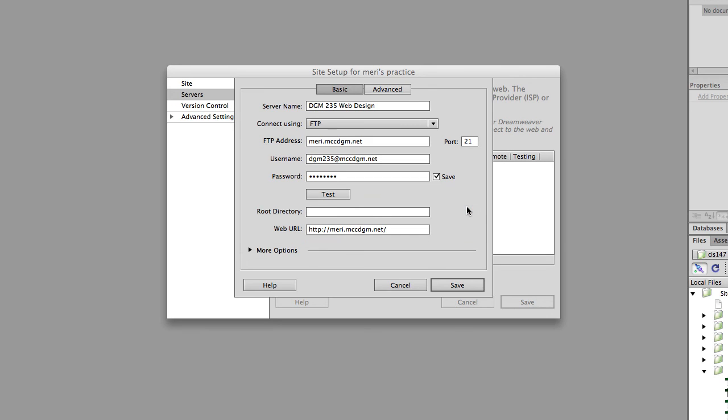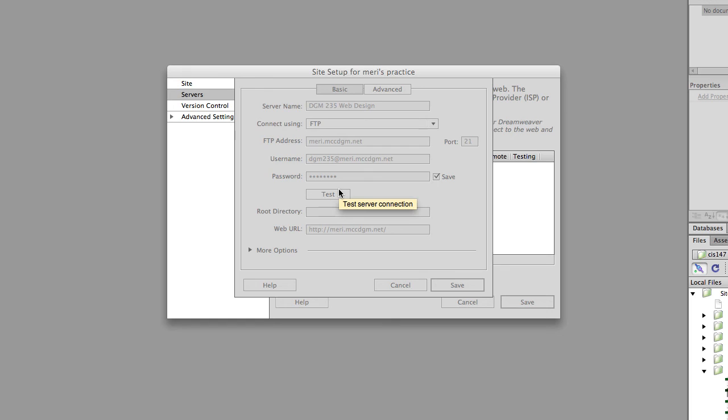So when I'm looking for an error, server name is fine, connects using FTP, mary dot mccdgm, oh I forgot one, dgm 235 at mary dot mccdgm dot net, and now I'll test. And that's fine.